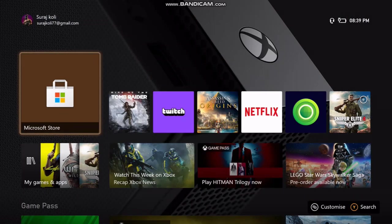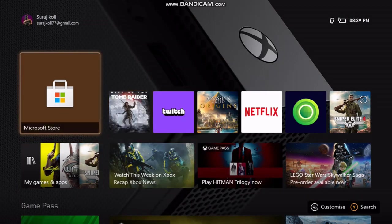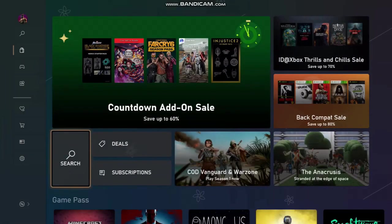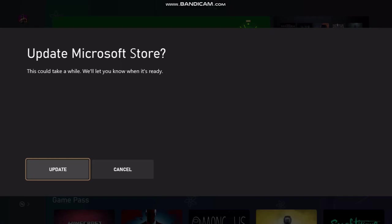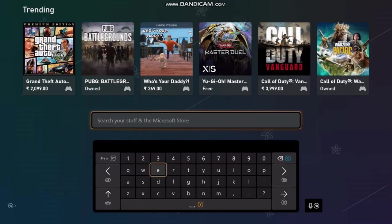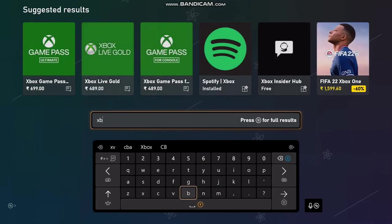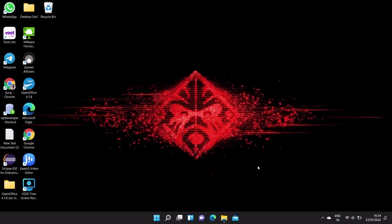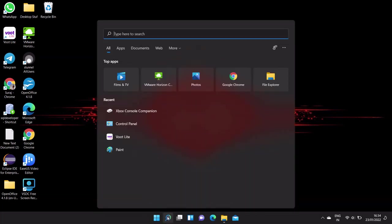So let's begin. First, go to your Xbox console and check if the Xbox console companion app is installed or not. Mostly it is not required because in some Xbox consoles it is already installed. You can see here in my console it is not installed.